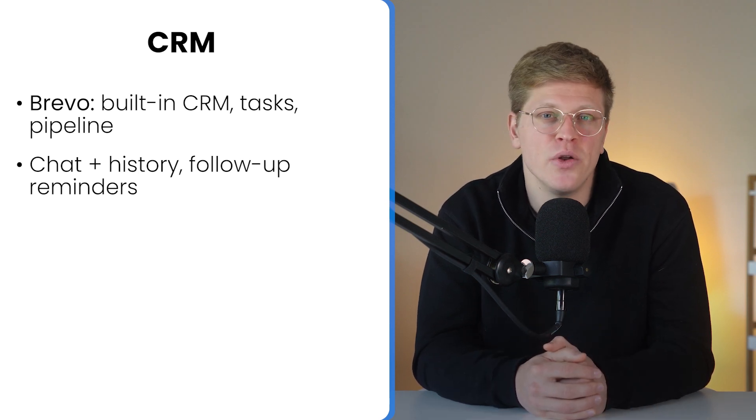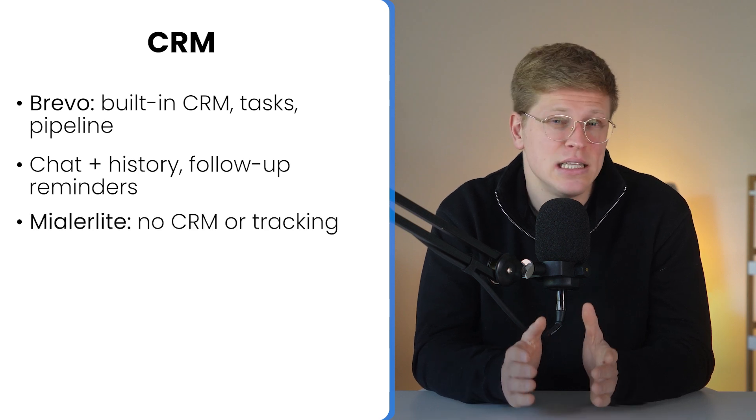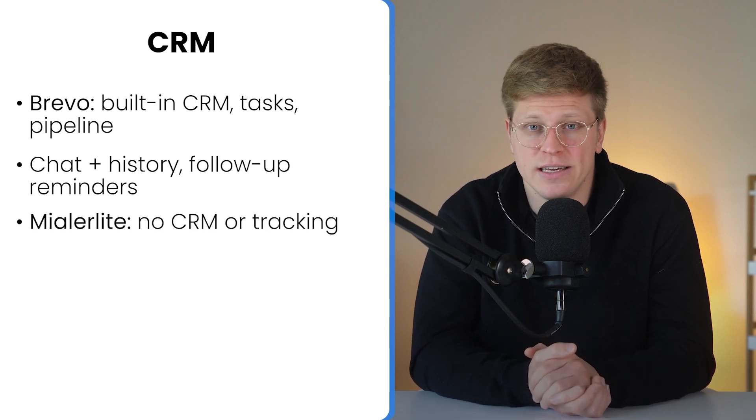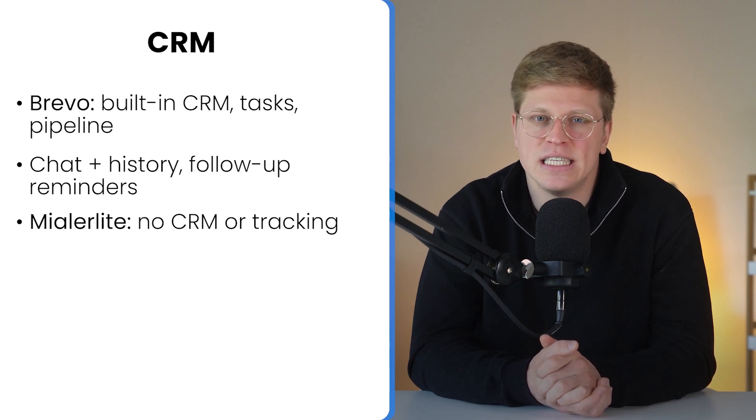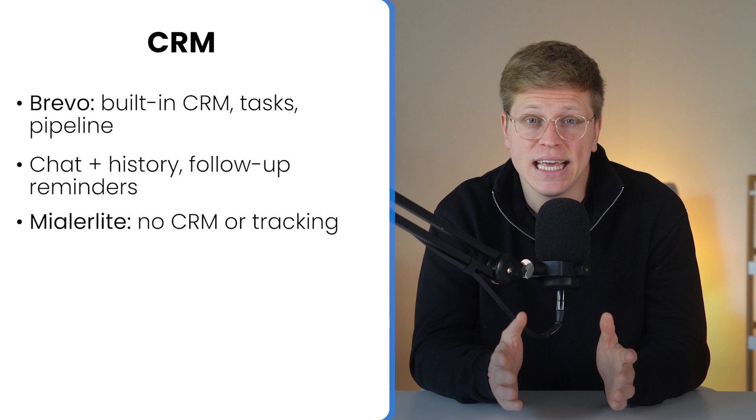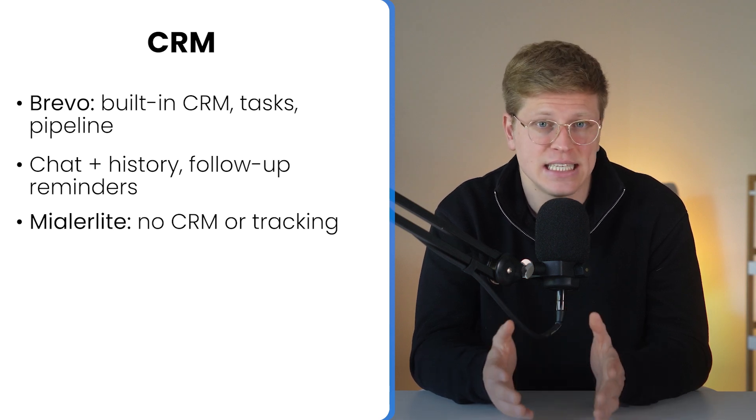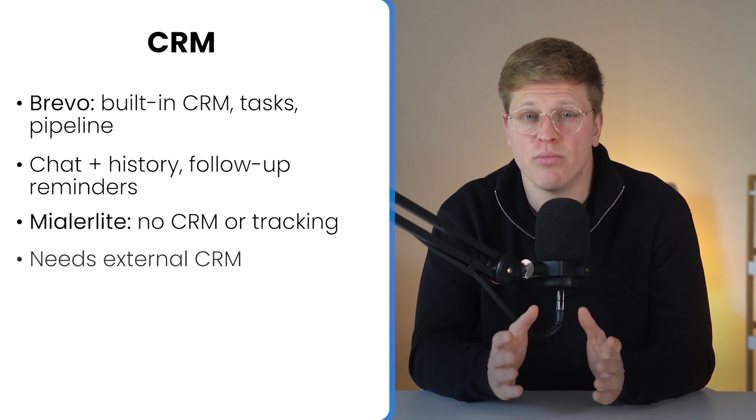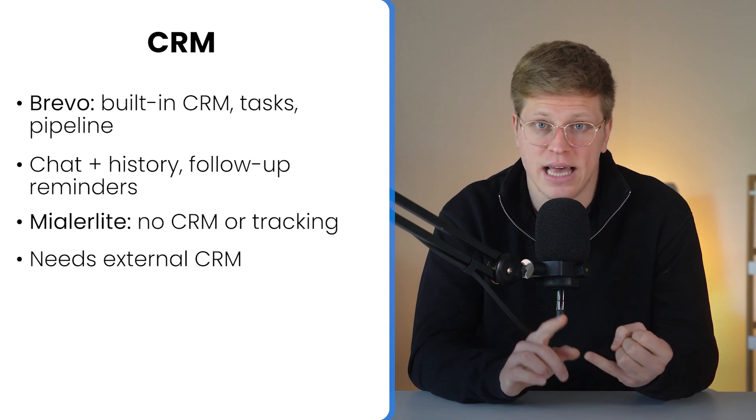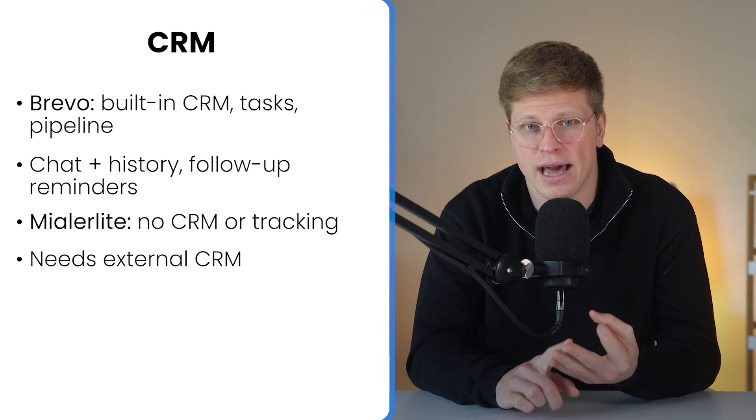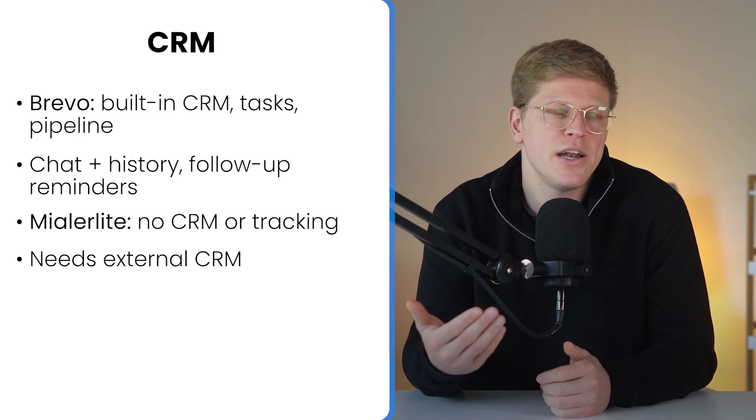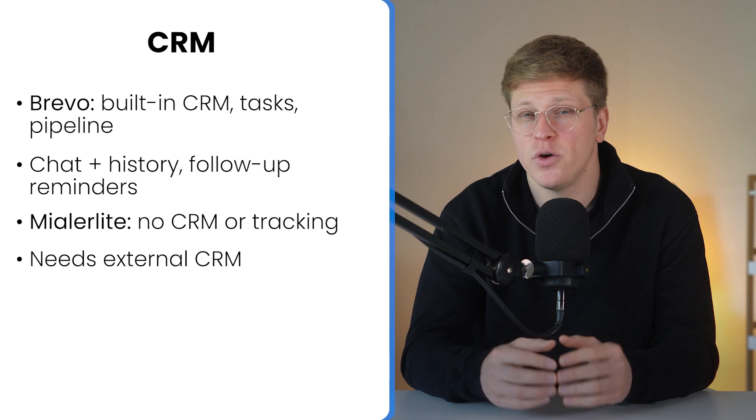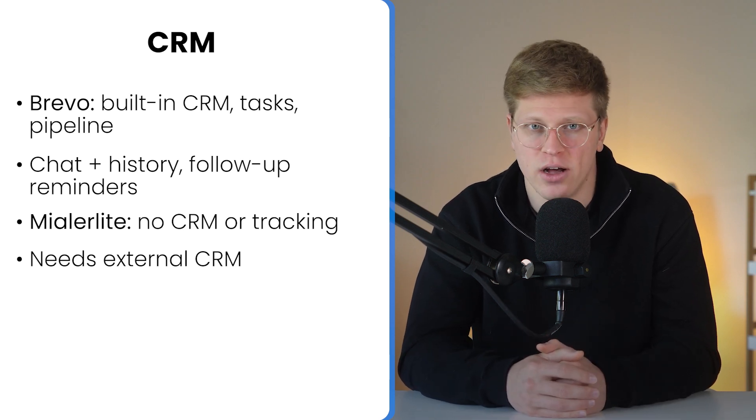MailerLite, by contrast, doesn't really offer CRM functionality. Yes, you can manage subscribers, segment them, and track their activity within email campaigns. But if you're looking for any kind of deal tracking, task assignments, or customer interaction history, you'll need to bring in a separate CRM tool. That means extra cost, extra integration work, and more complexity to manage. So, if you're already using something like HubSpot or Zoho, that might not be a deal breaker. But if you want an all-in-one setup, MailerLite doesn't deliver on that front.